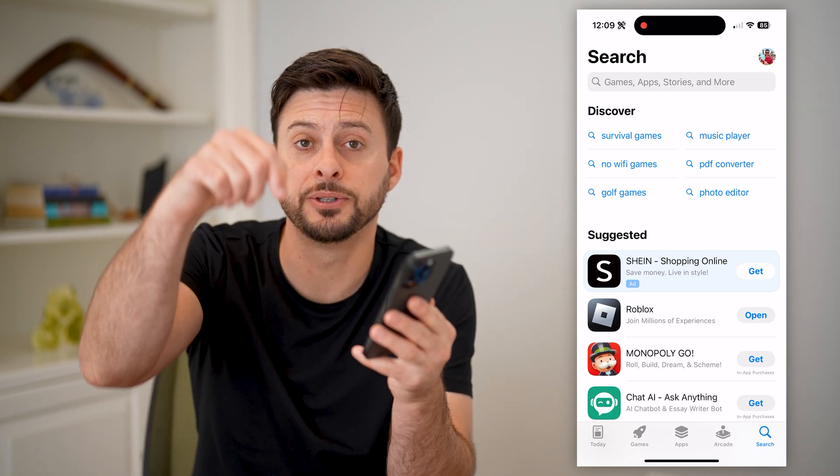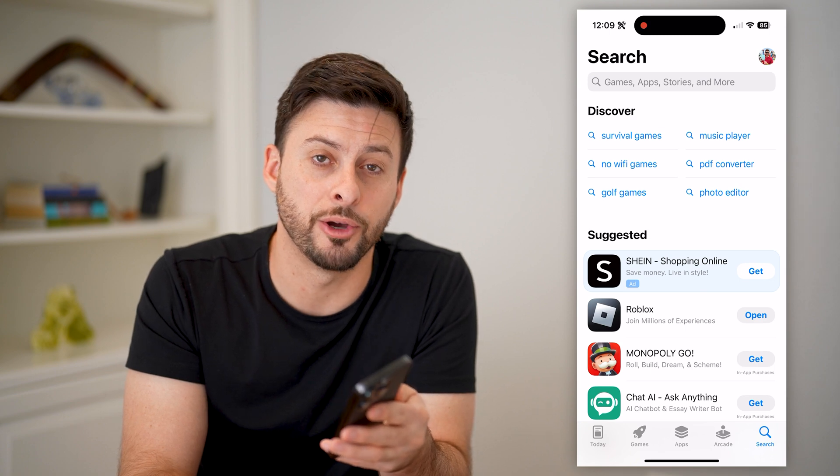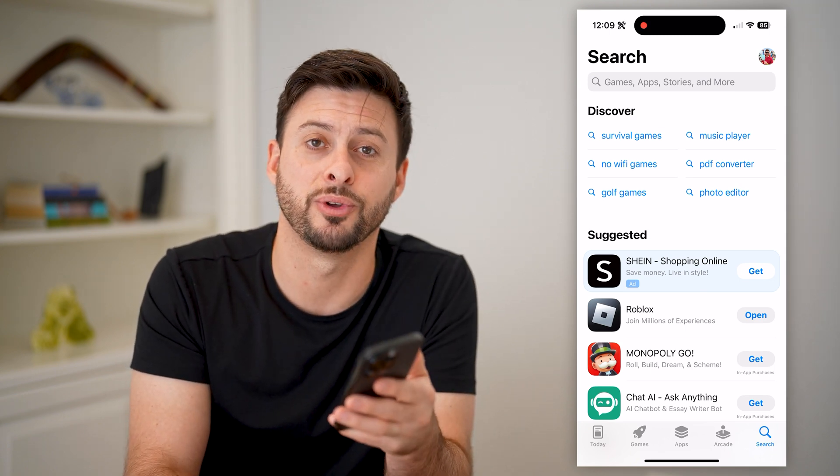I hope this helps. If it did, hit the subscribe button down below — it really helps me out, and I'll catch you on the next one.